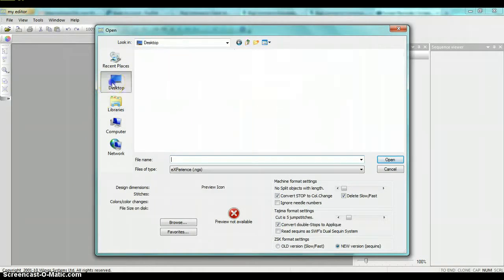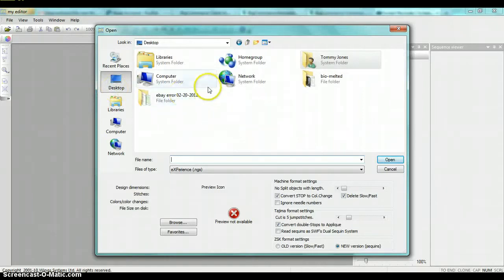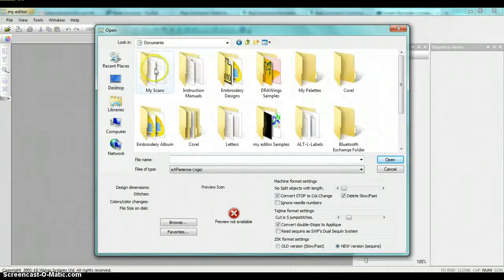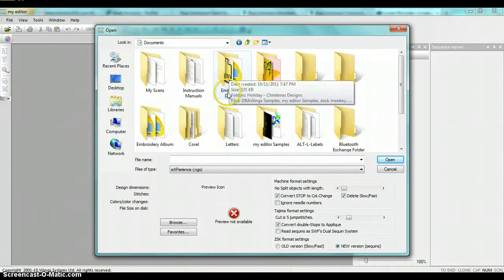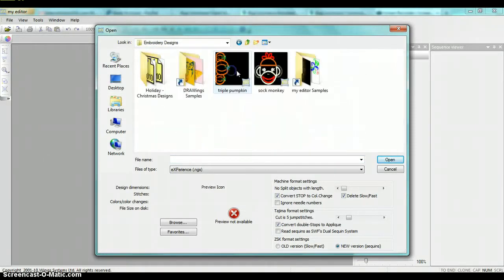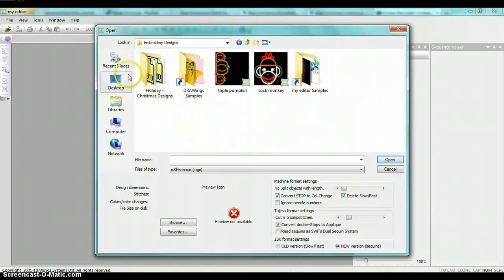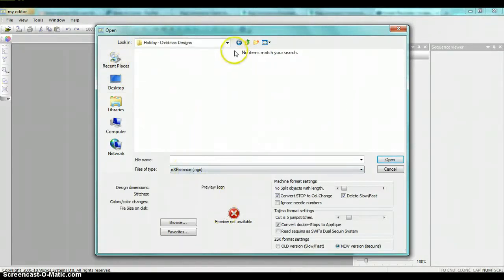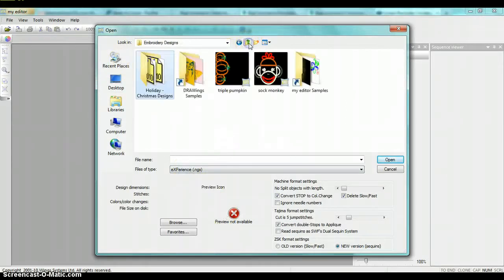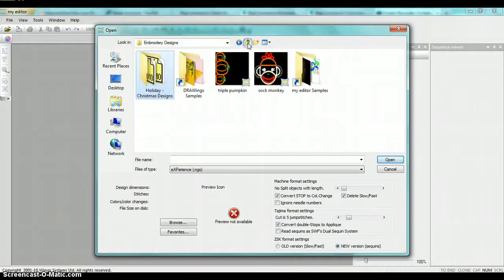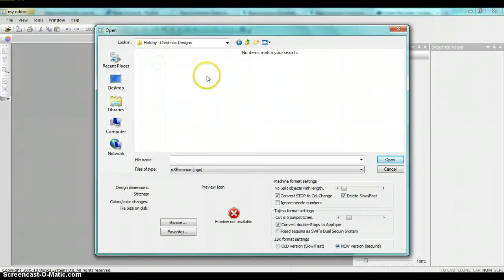Then you'll need to locate your embroidery designs. I have, for example, on my desktop, my embroidery designs stored in my documents folder in a folder called embroidery designs. And in here I have several other folders that have designs. I'll go ahead and open that particular folder that said holiday Christmas designs. You'll notice that there's some files in this folder, but when I click on it, there's nothing here.